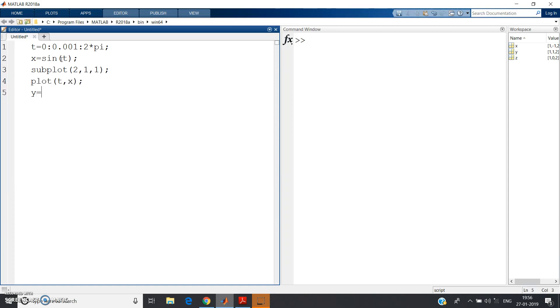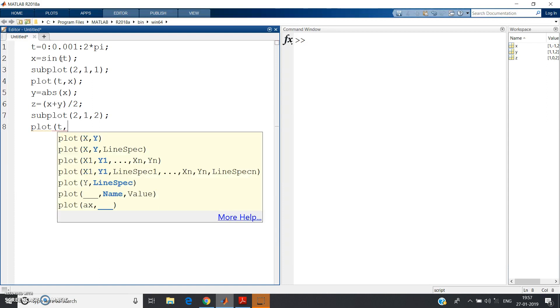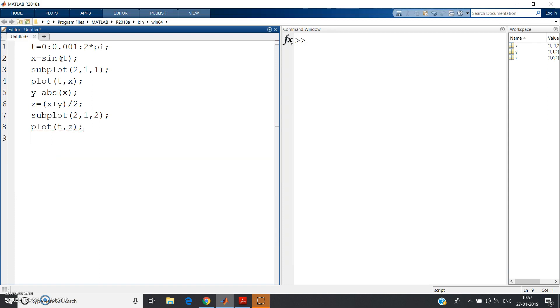Now y = abs(x). Next step: subplot(2,1,2). Next step - sorry, here we should write the expression: z = (x + y) / 2. Now plot(t, z). xlabel - what we should give in the continuous domain? Correct: Time.